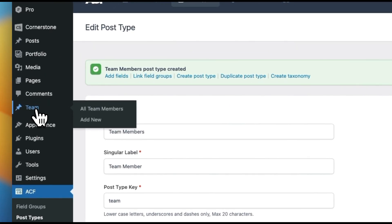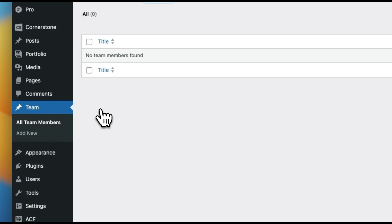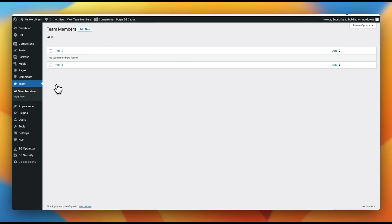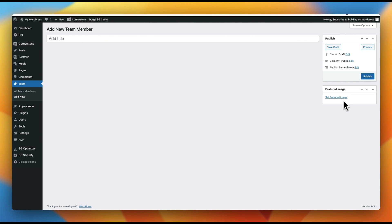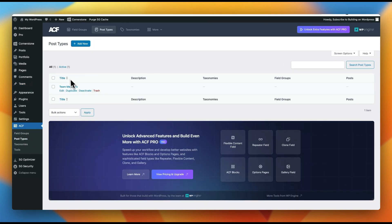Under URLs, we're going to jump down to archive and enable it — because if you want a team member archive page where you can pick individual members (like a blog archive), you need archive enabled. We'll go ahead and save. You'll notice immediately on the left-hand side we now have a custom post type for Team. When I hover on that, it says 'All Team Members' and 'Add New.' Let's click on all team members, then add new — I have a title and featured image, but nothing else, because we don't have any custom fields yet.